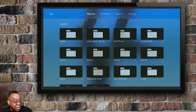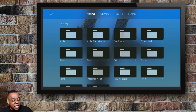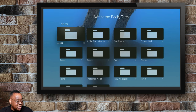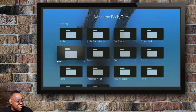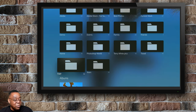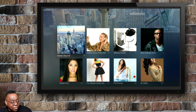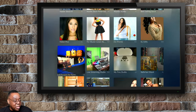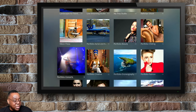Once you sign in with your Adobe ID and you come in, all your photos are there. You can get to your albums, you can get to all photos, you can do a search, and you can change the settings. I'm going to scroll down to my TWP folder — my Terry White Photography folder — which has all my various portfolios and albums in there.